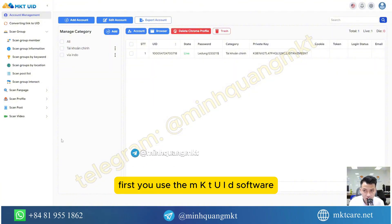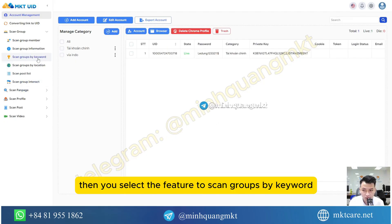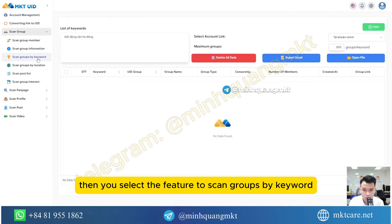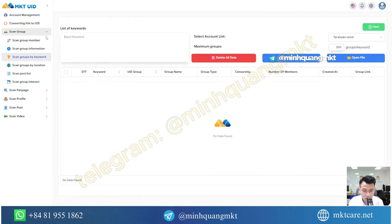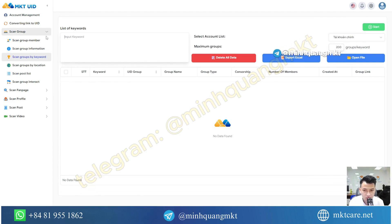First you use the MKT UID software, then you select the feature to scan groups by keyword. This software will help you scan thousands of groups based on the keywords you enter.